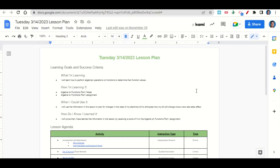Welcome, everyone. Let's begin our lesson for today by going over the learning goals and success criteria. First, what are we learning? We're learning how to perform algebraic operations on functions to determine their function values.